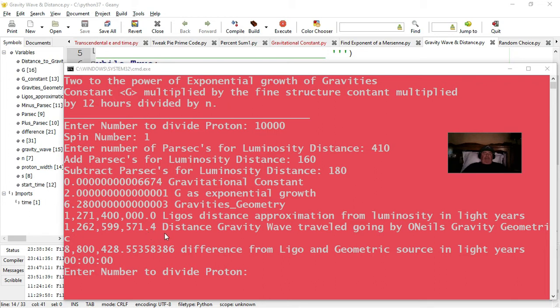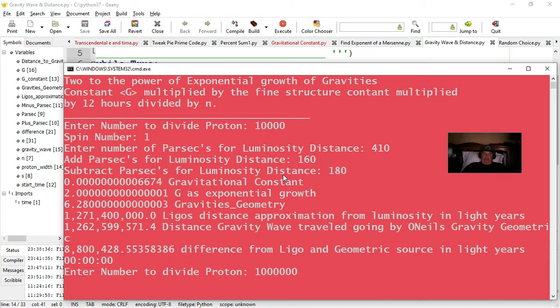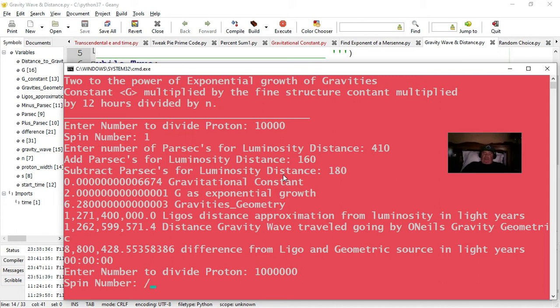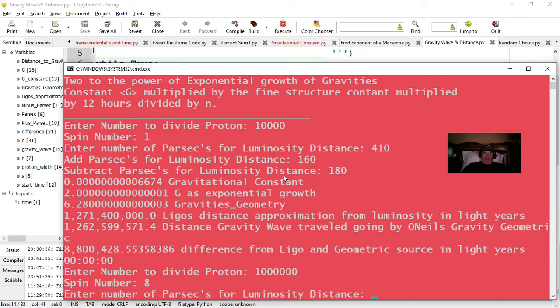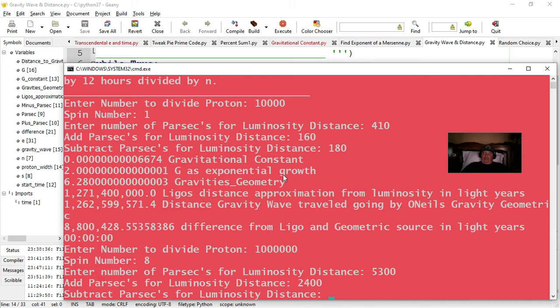So let's try another one. Let's try the very distant gravity wave measurement. So this one is at a million. So we'll take a million. The spin is 8. So we'll go to spin is 8. And then 5,300 is the actual. So 5,300. Then we do 2,400. And then 2,600. And there we go.